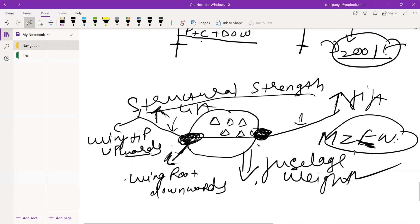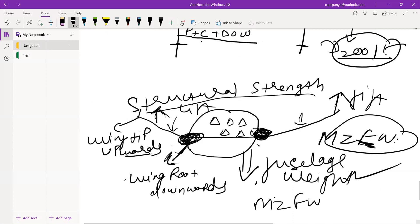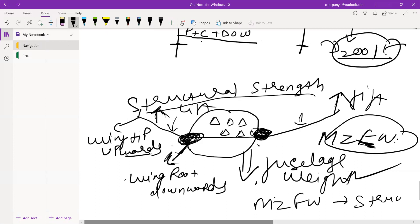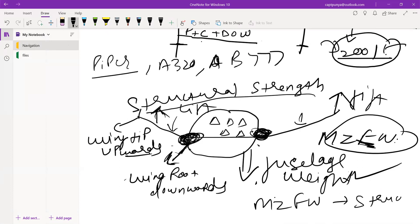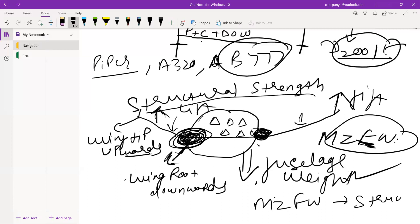You cannot exceed your maximum zero fuel weight in order to preserve the structural strength of the aircraft. Maximum zero fuel weight depends upon the structural strength of the aircraft. An A320 might have a different structural strength than a Boeing 777. The greater the structural strength, the more maximum zero fuel weight the aircraft can handle.